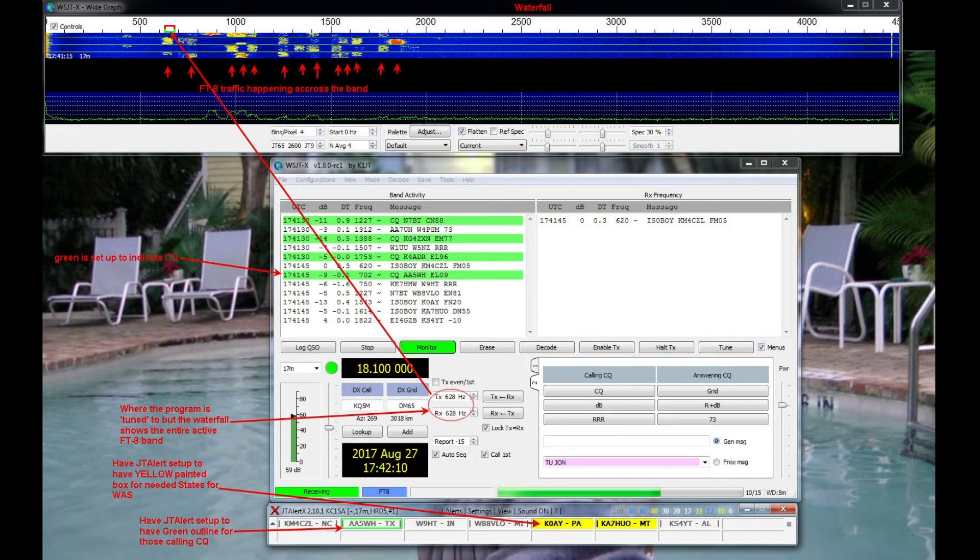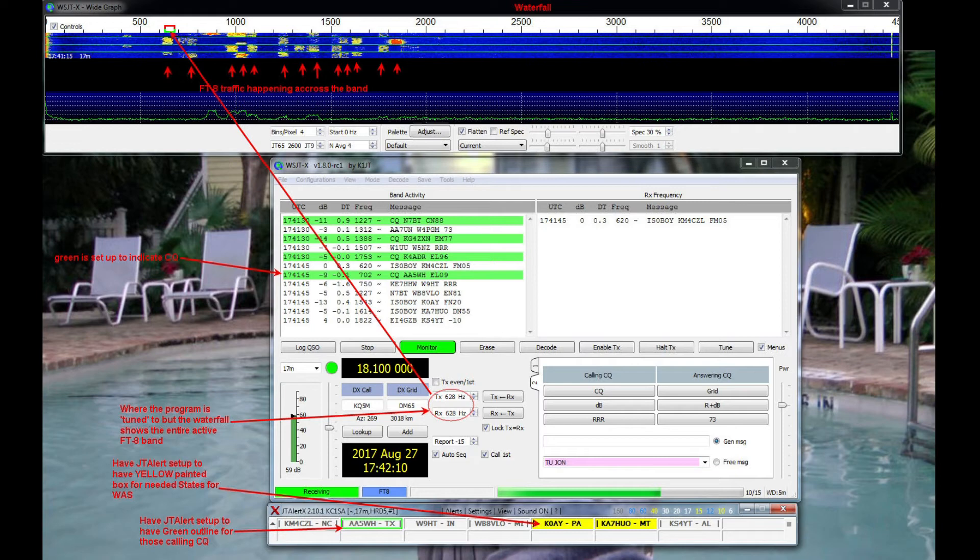You can see green outlined call signs are folks calling CQ, and yellow painted cells are folks that I need for my work all states. You can set these alerts up any way that fits your needs.